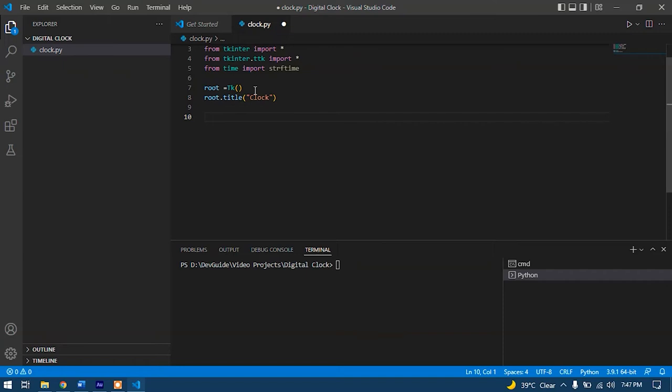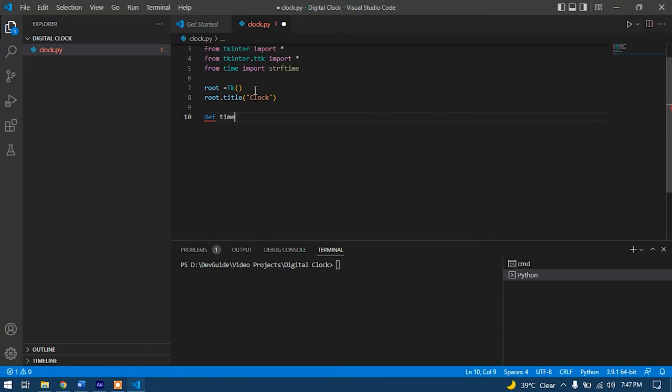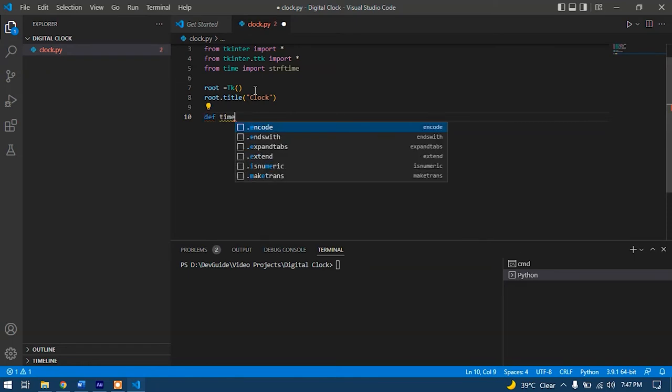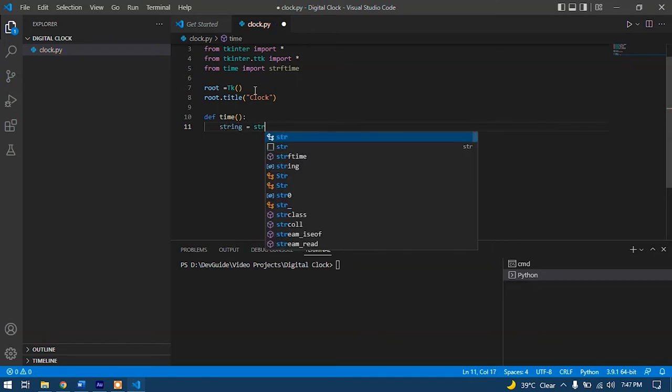After that, we need to initialize that time function which will actually deal with bringing up time and displaying it into that window. So we'll create that function: def time. And we'll start with a string variable: string equals strftime.